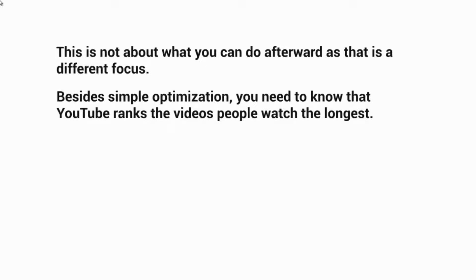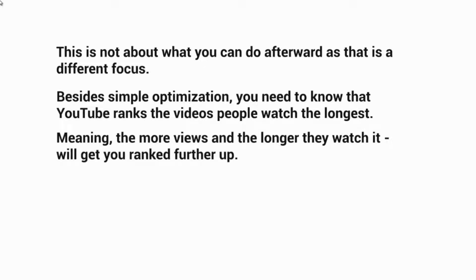Besides simple optimization, you need to know that YouTube ranks the videos that people watch the longest. YouTube looks at likes, dislikes, and comments, but also at how much of the video people actually watch. Based on a thousand views, how many of those viewers watched 50% or 100%, and how many total minutes were watched across all those views.